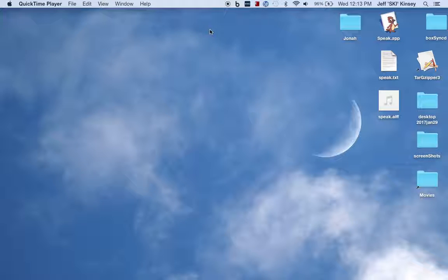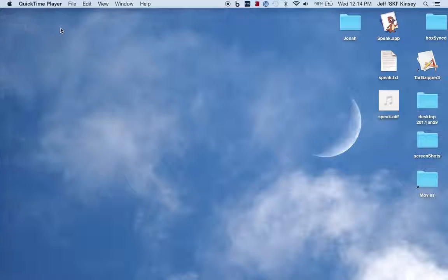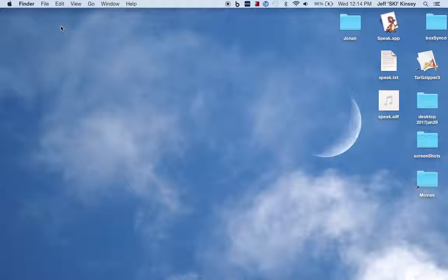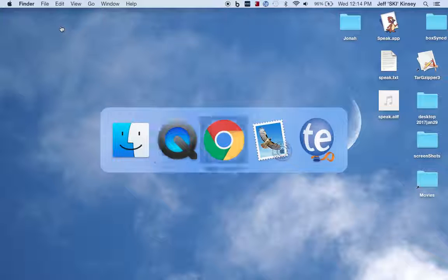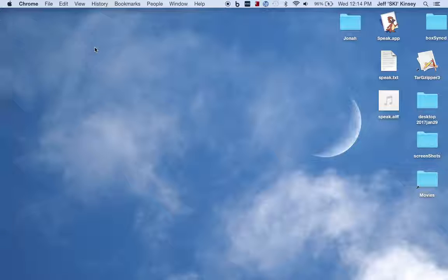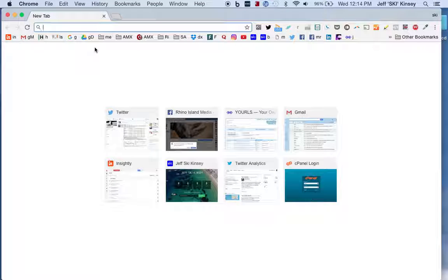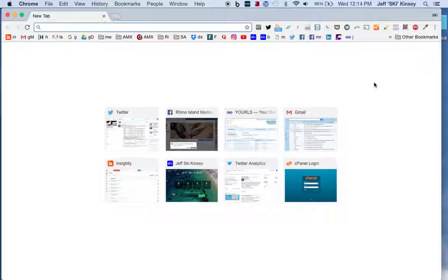Good morning, this is Jeff Ski Kinsey. This is another how-to marketing video. Let's go to Chrome and open a new window. What we want to do is take a look at extensions.